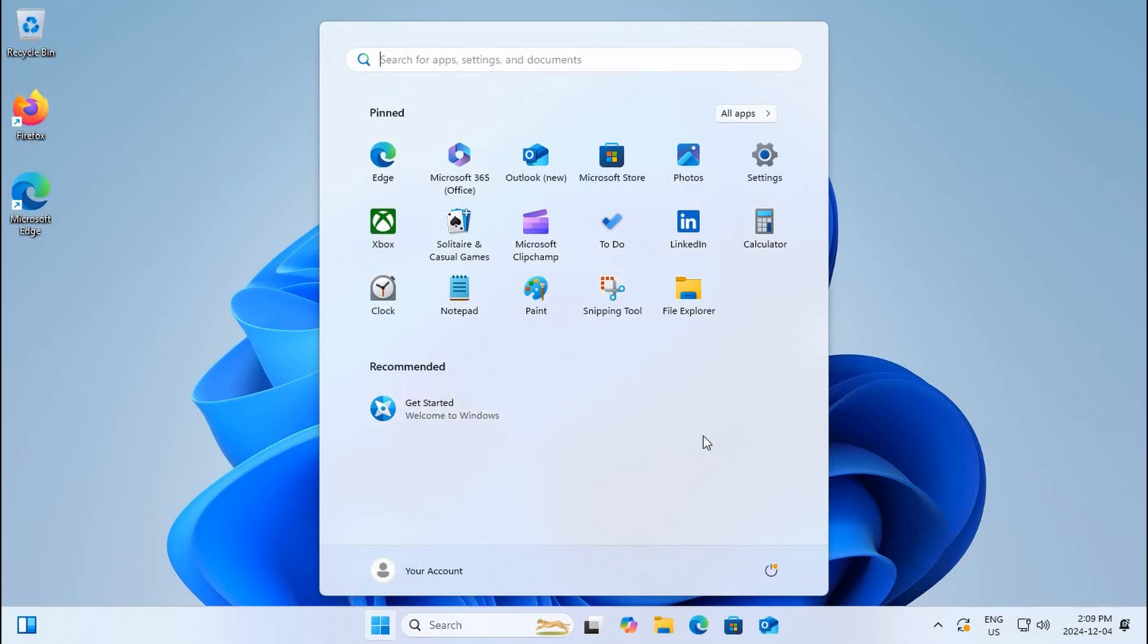They also have their recommended area here where you will find, as you start working, files that you've used and programs that you've installed. Shortcuts to those will appear here so that you can quickly get back to them or explore them if they're new.